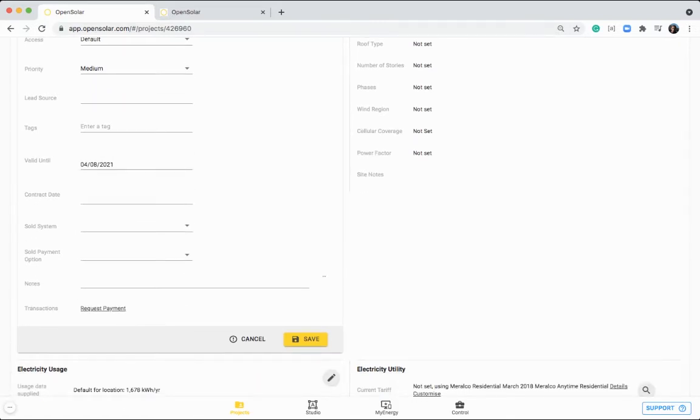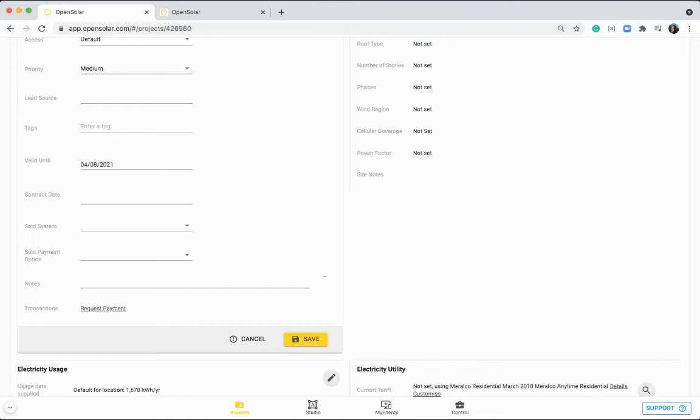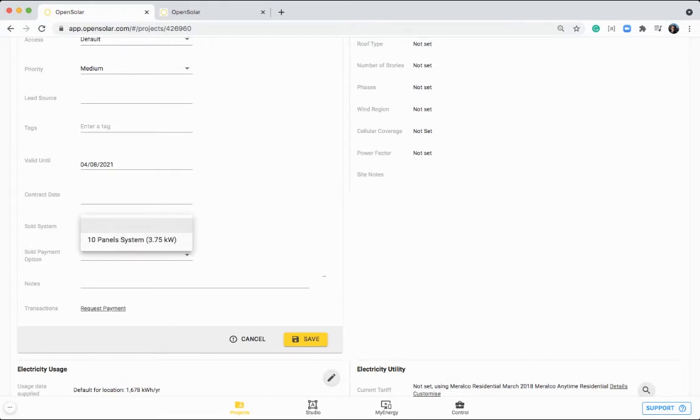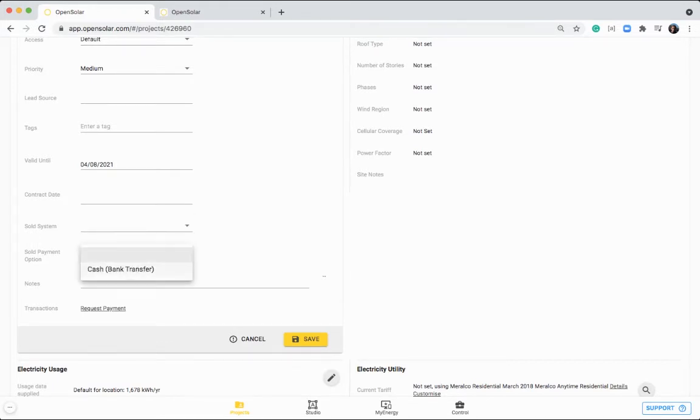You can set the valid until date of this project. And this kind of information down here will be populated when your customer accepts the proposal. So it will automatically populate the contract date, what system that they have accepted, and what payment option they have accepted as well.